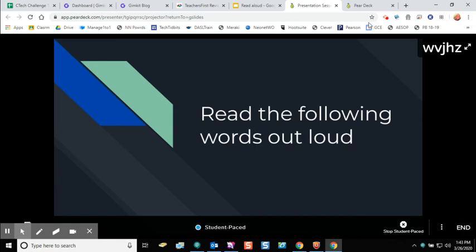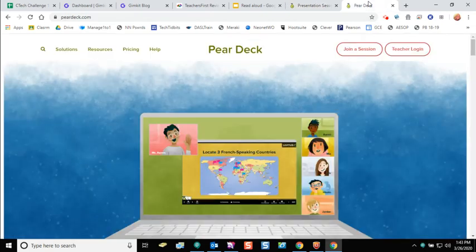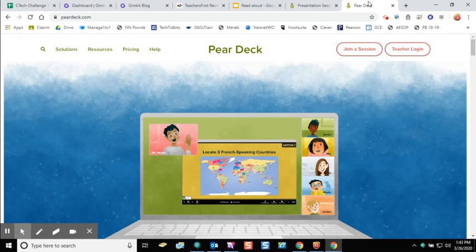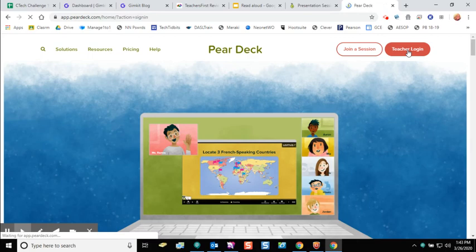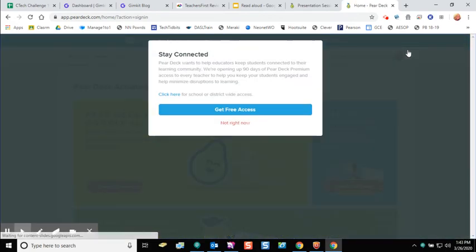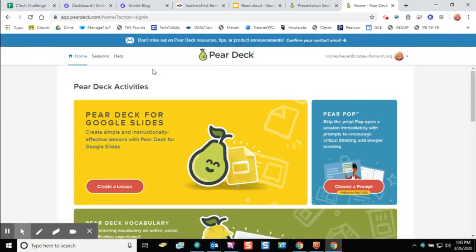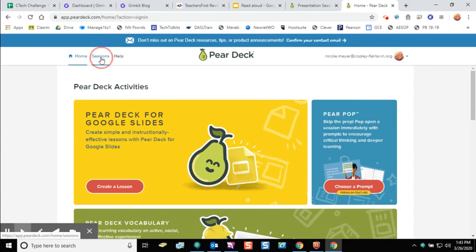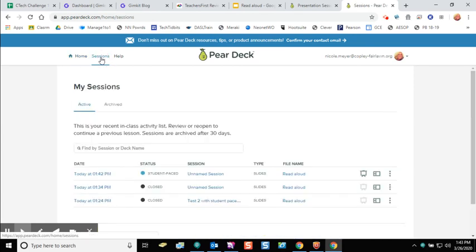If you want to see what your students have done, you can head over to peardeck.com and click on the teacher login. All of your sessions will show up in your teacher login. At the top of the screen I'm going to click on sessions. This is where all of my sessions are that I have run in Pear Deck.